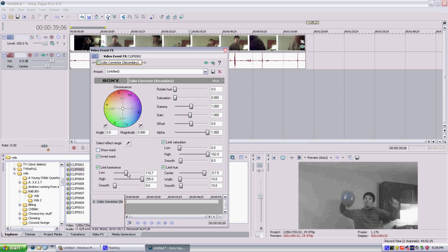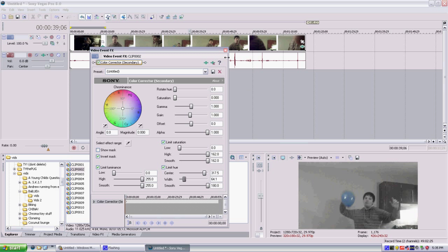Limit luminance, high all the way up, all the way down, smooth all the way up for all settings. And now, width. Oh, I don't even need to use width on this one. So that's how you do it.